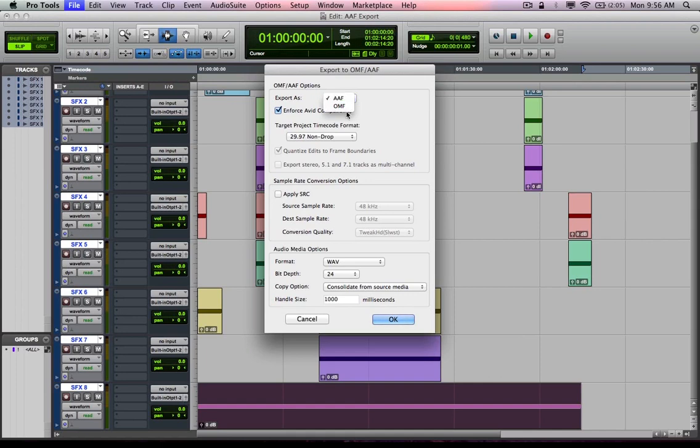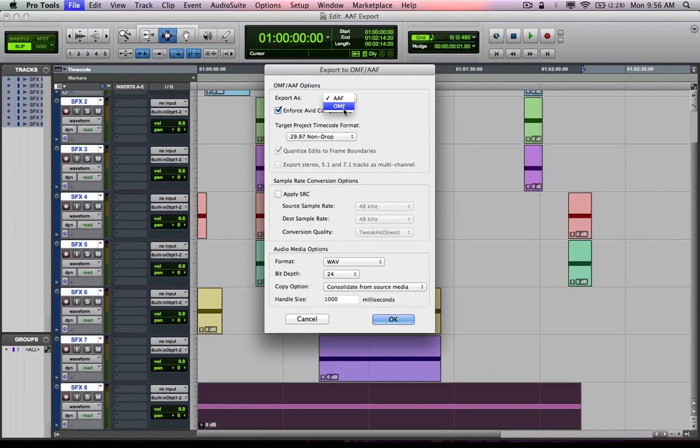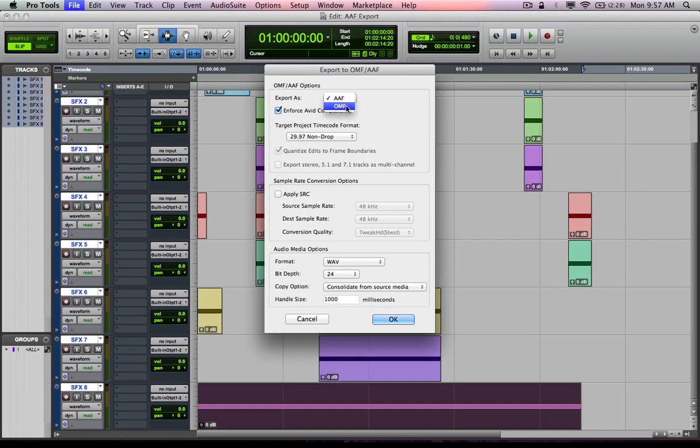OMF actually is OMFI. Most of the time abbreviated as just OMF. The file extension is also just OMF. AAF for the AAF file. OMFI standing for Open Media Framework Interchange. Nowadays, AAF is becoming a lot more commonly used. It's more compatible with a lot of different forms of software.